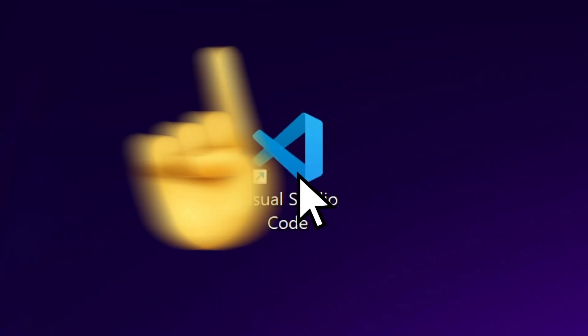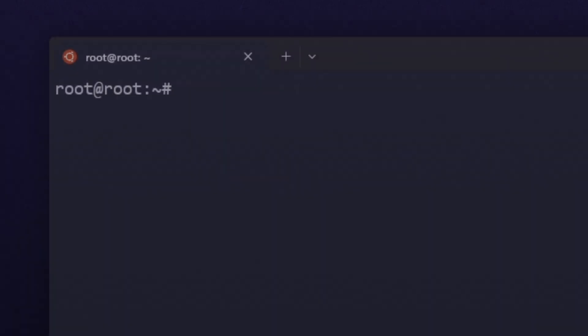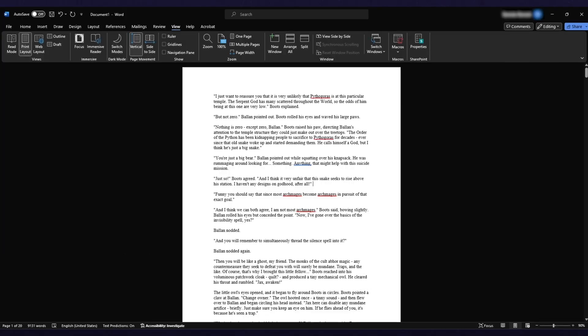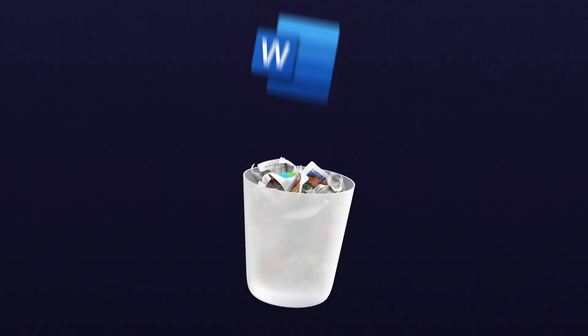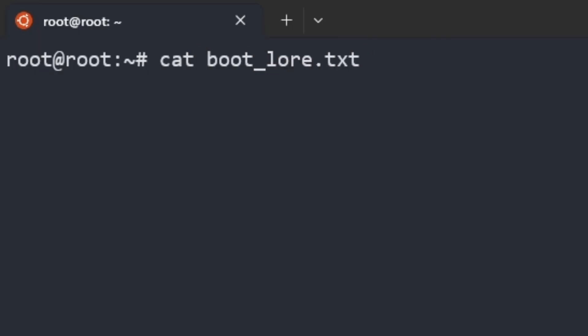Want to run a program? Don't click on an icon, just type the name of the program. Want to view a file? Don't open Microsoft Word, just type a command.